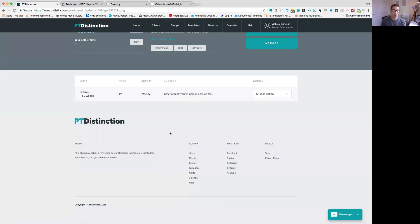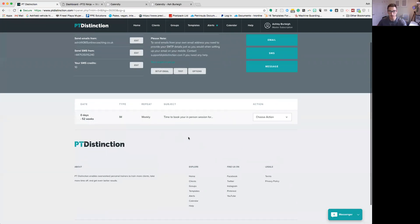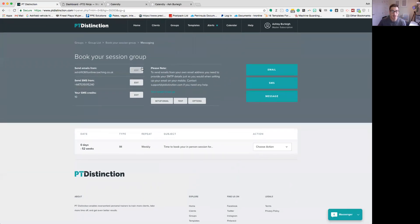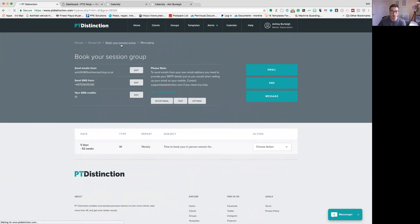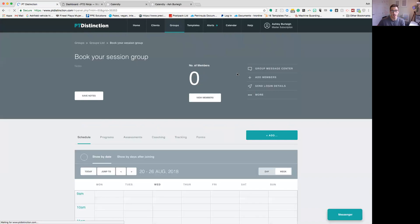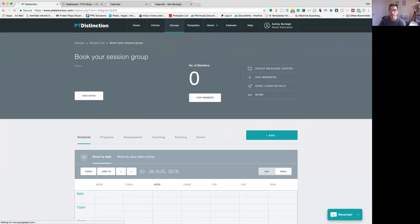So that's set up at the moment to go out every single week on a Sunday for any person that is part of this group. So what you've got to do now is start adding clients to this particular group. So if I'm going to go back to my 'book your session group' and let's say I have a number of clients who are doing my 12-week programming in P2D, I want them to book sessions in at the studio.